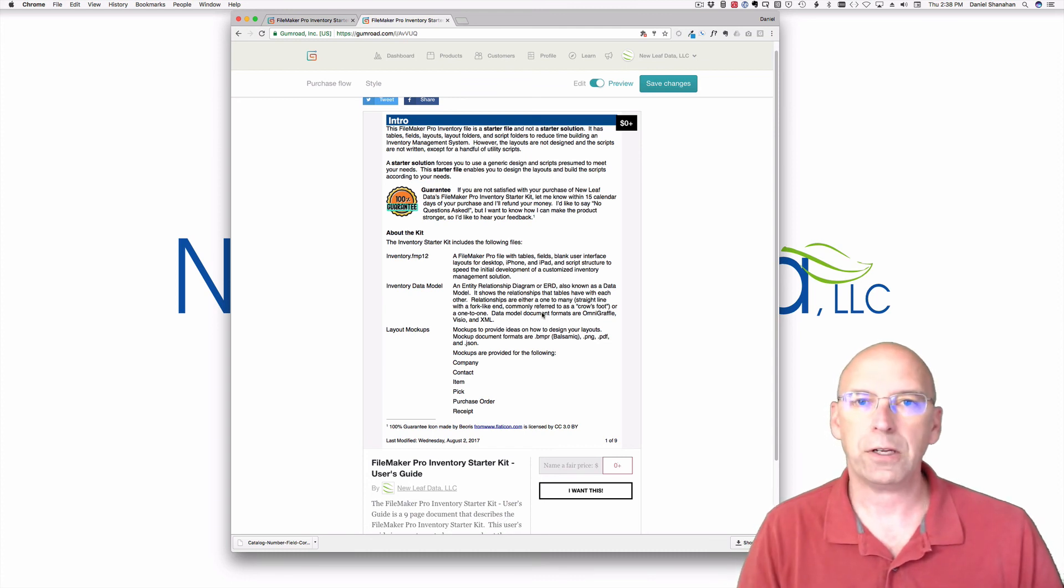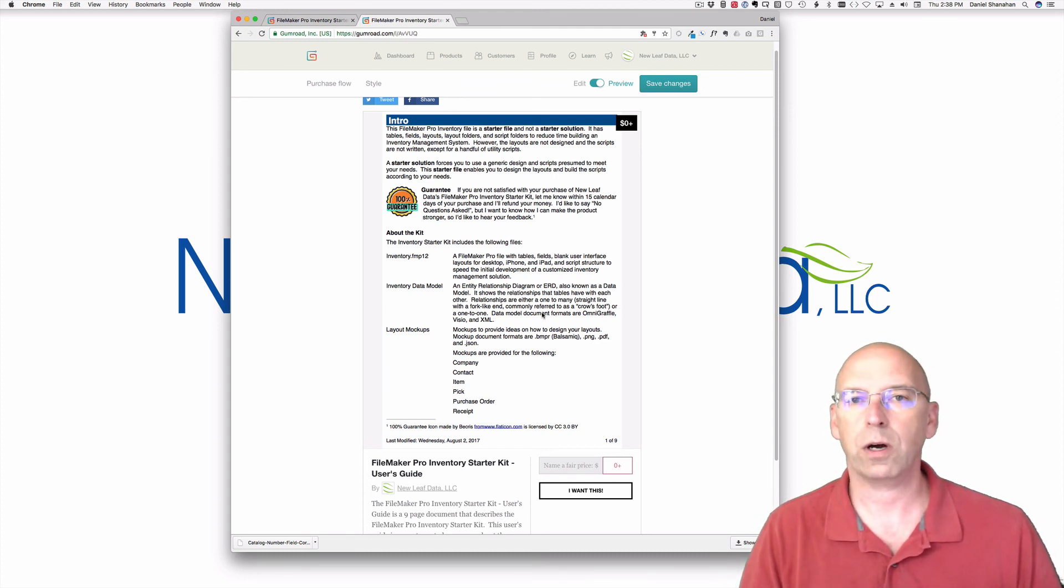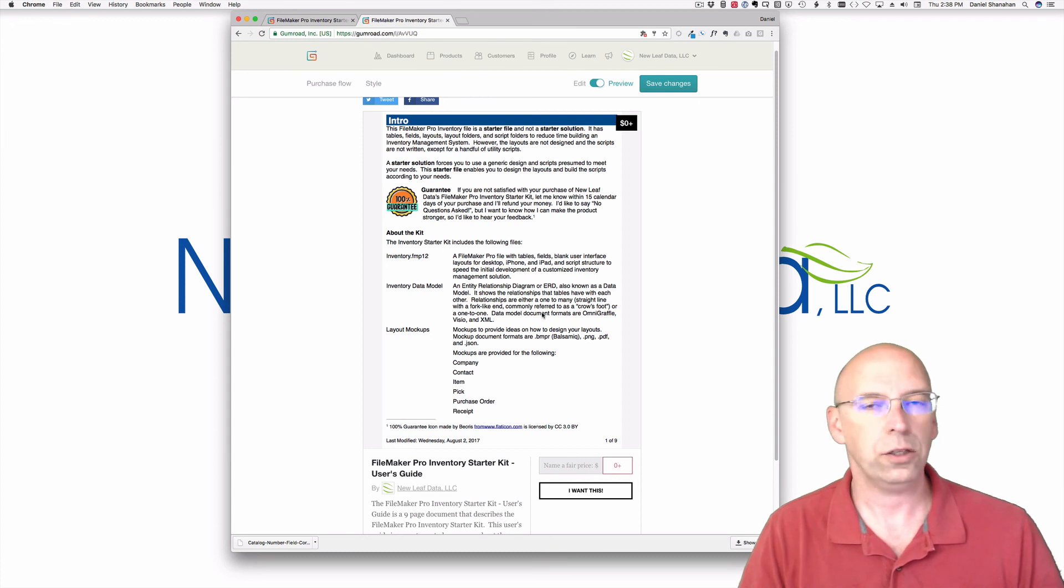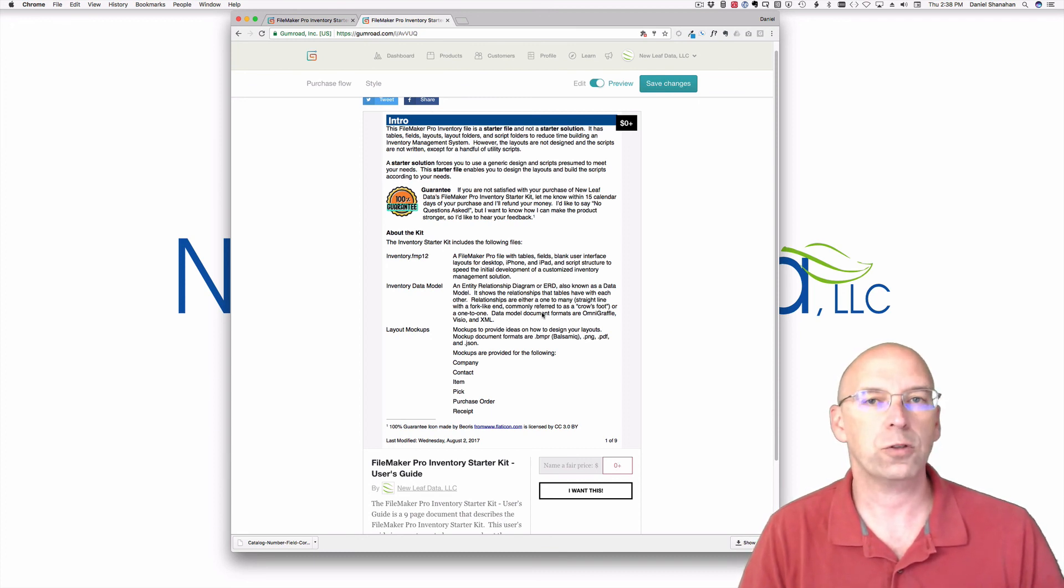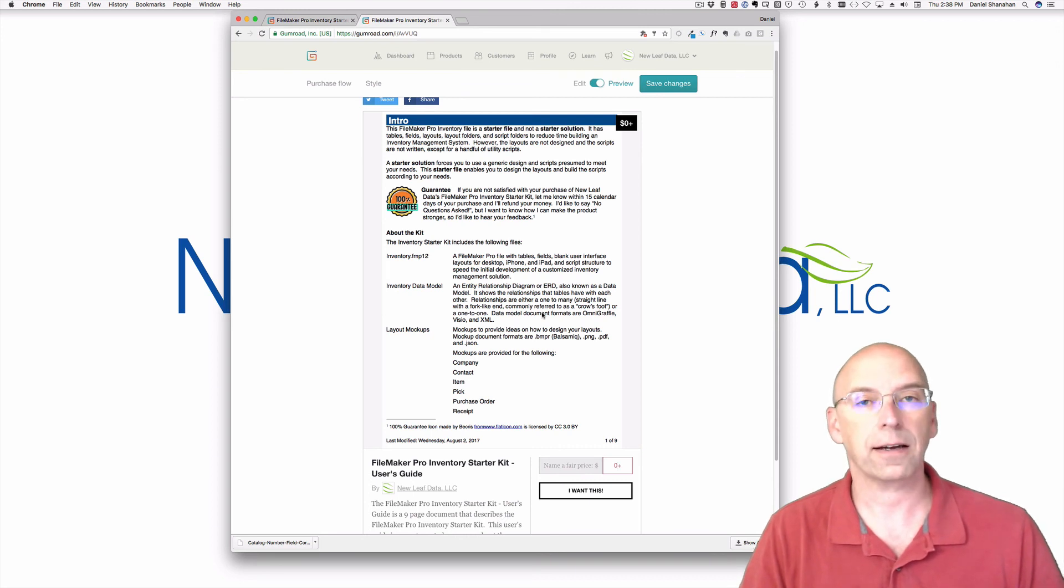If you have any questions, leave those in the comments below. You're certainly welcome to contact me directly. You could do that at FileMakerInventoryResources.com or you do it at NewLeafData.com. Thanks.